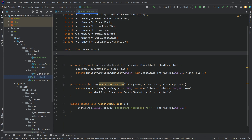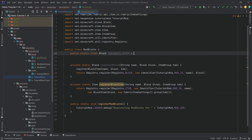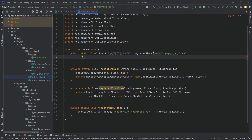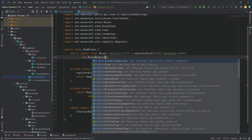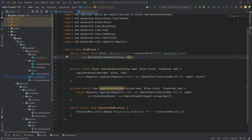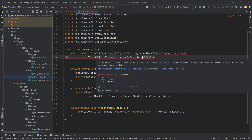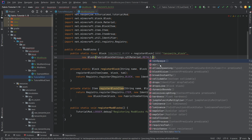Now we can finally start adding our first block. This is a public static final Block called TANZANITE_BLOCK, equal to the registerBlock method. The name string is 'tanzanite_block', then a new Block with FabricBlockSettings.of(Material.STONE) — or you could use Material.METAL depending on whether the tanzanite block is stone or metal. This really only changes the sounds it makes and some other things. The block settings use a builder pattern, so pressing dot you can see quite a few methods: luminance, breakInstantly, slippery, resistance, and more.